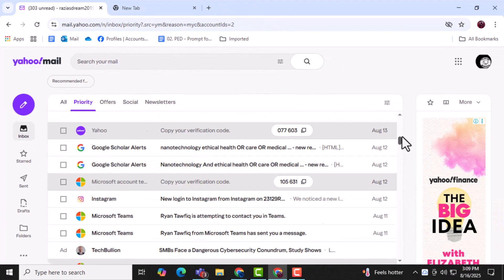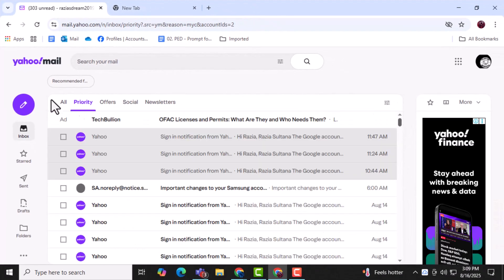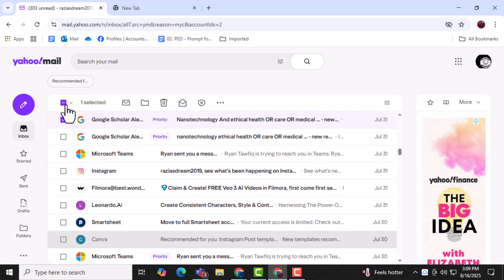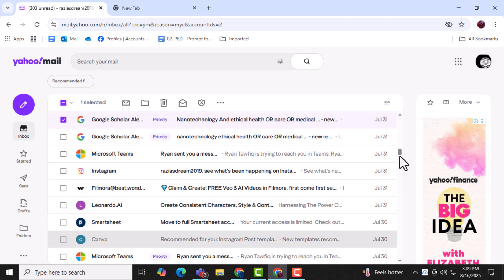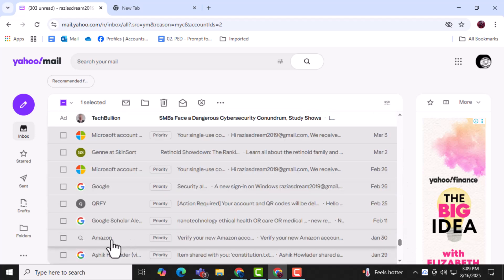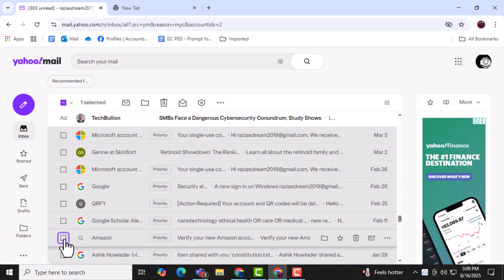Step 2. Click the empty checkbox at the top left of your inbox to select all conversations visible on the current page. This allows you to quickly highlight multiple emails without opening them individually.